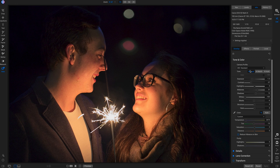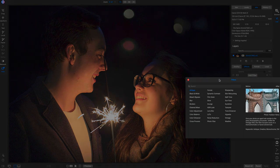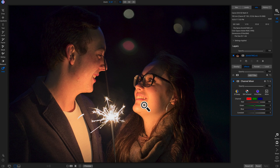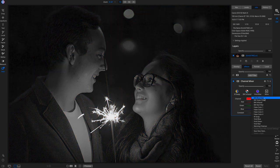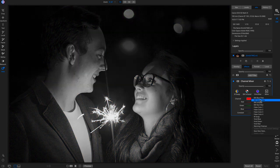Let's add the channel mixer filter. The channel mixer filter is an awesome filter for black and whites. With this shot, it would look awesome in black and white because it would really show off the bright area where the light is hitting the couple. We'll go into the presets and choose a black and white green filter.